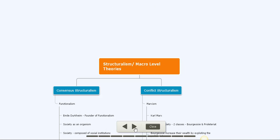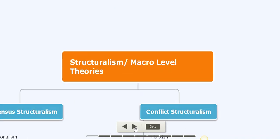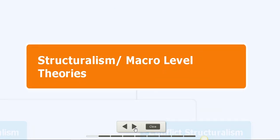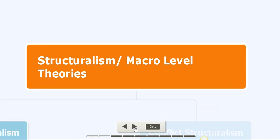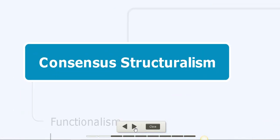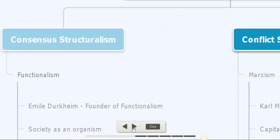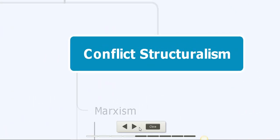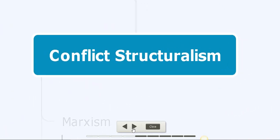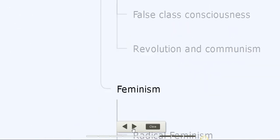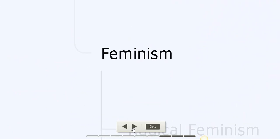Hello everybody, welcome back to another sociology class. So far we have already started with structuralism, that is the macro level theories. We have already looked at the consensus structuralism, that is functionalism, and last week I started with conflict structuralism and more precisely on Marxism. So for today we are going to look at feminism, which is also another part of the conflict structuralism.